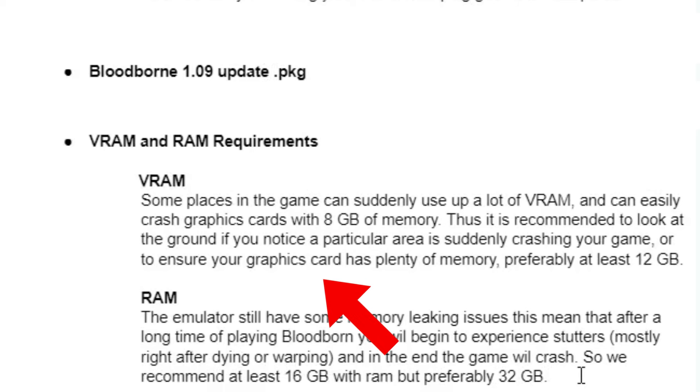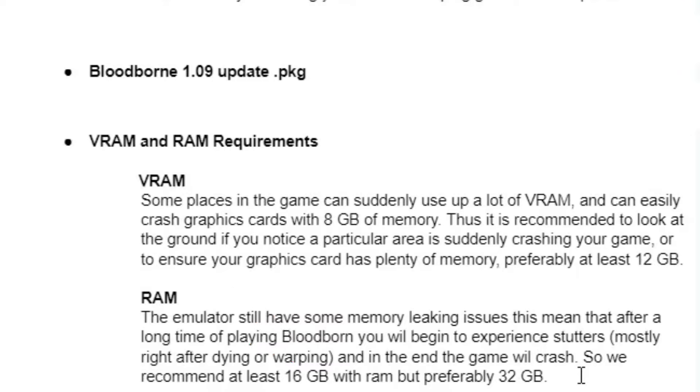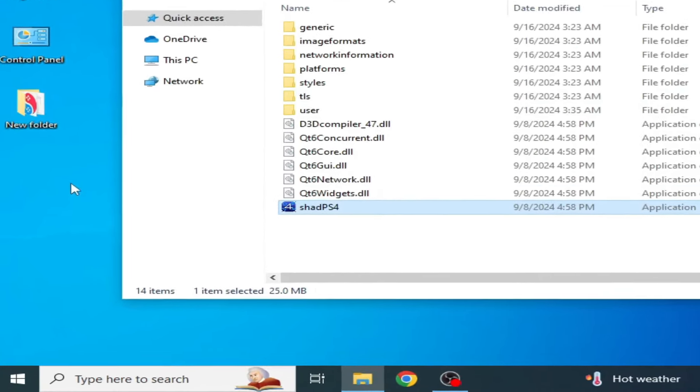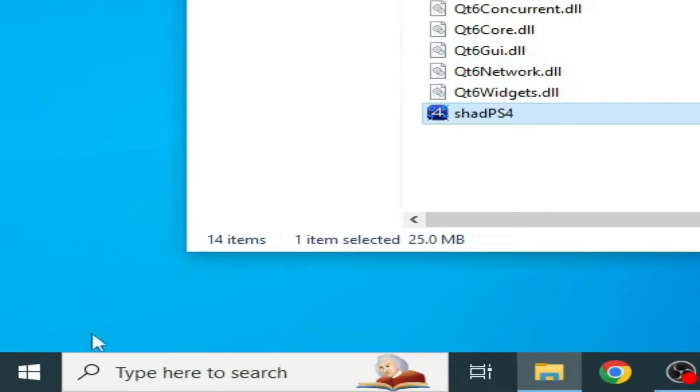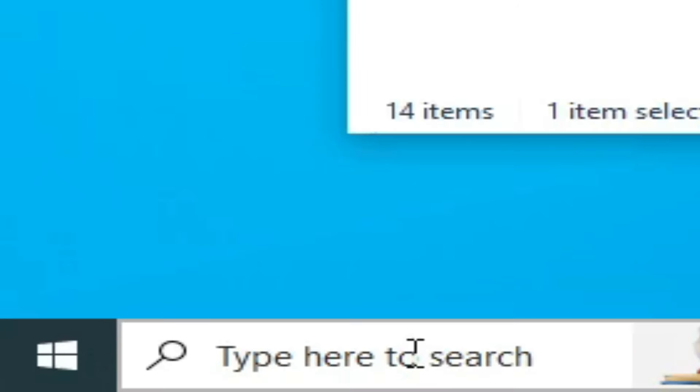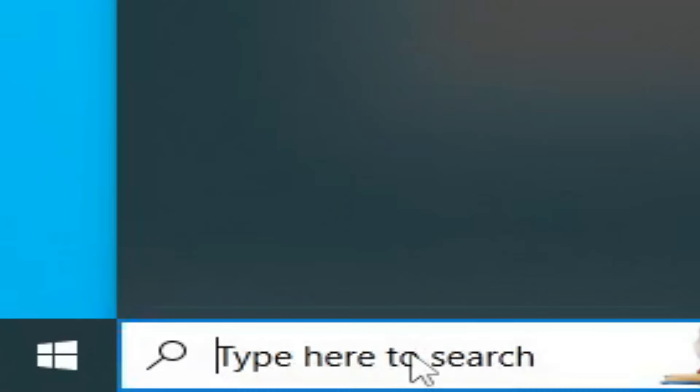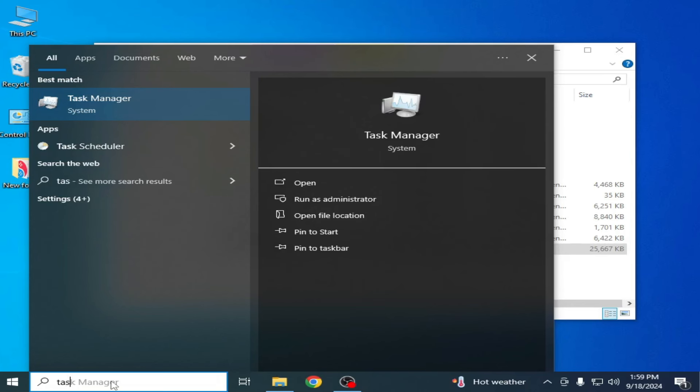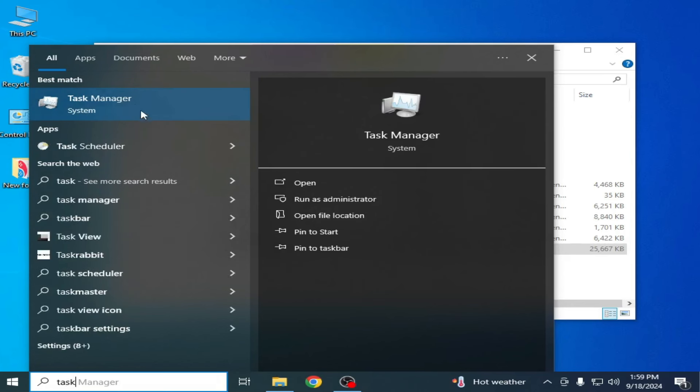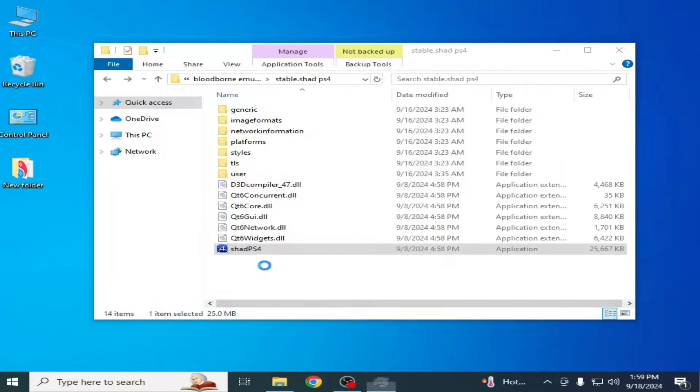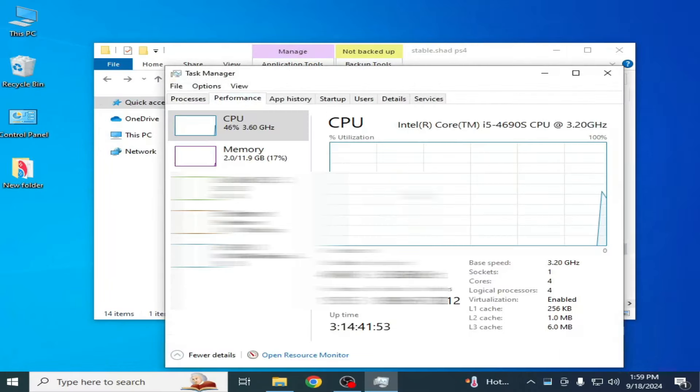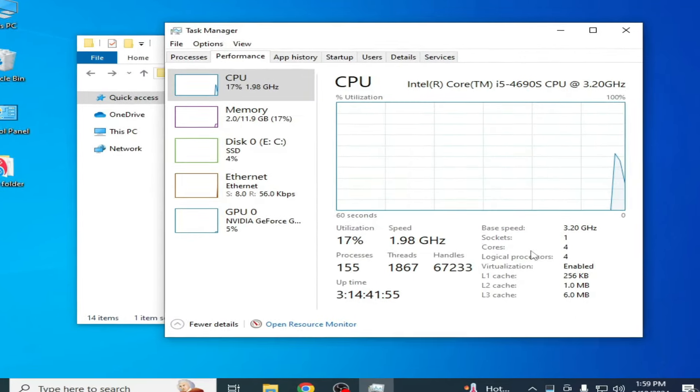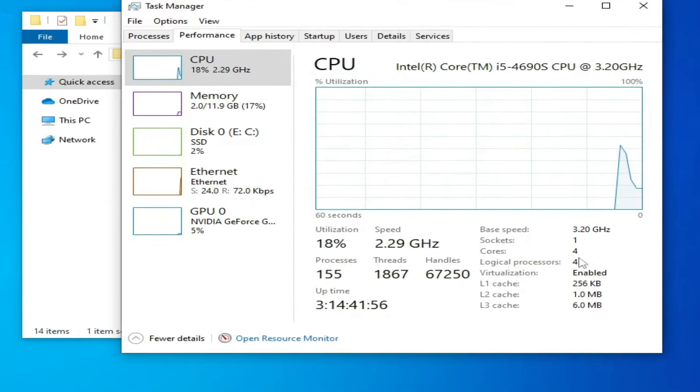Now I'll show you my PC specifications. I go to the search bar on Windows and type Task Manager. In the Performance tab, you can see I have a 4-core CPU and 12 GB RAM already installed in my PC.